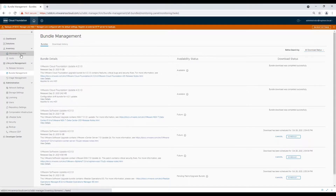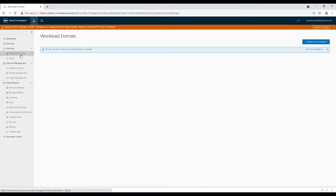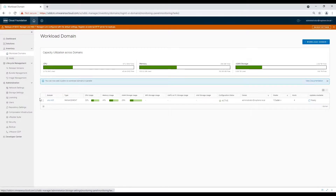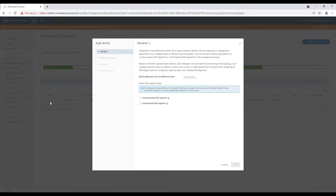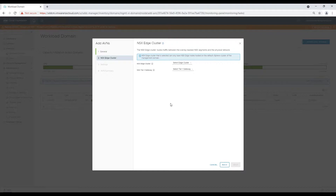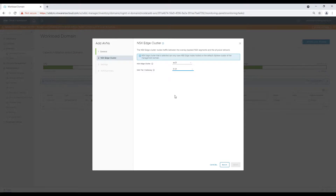Now let's move to Workload Domains and click on the three dots in front of the management workload domain and select the option 'Add AVN'. You will be presented with a wizard. Select overlay-backed NSX segments, and on the next screen choose the edge cluster and tier-one router on which your AVN gateway will be hosted.